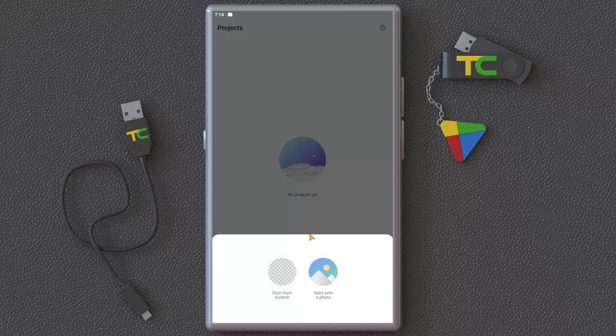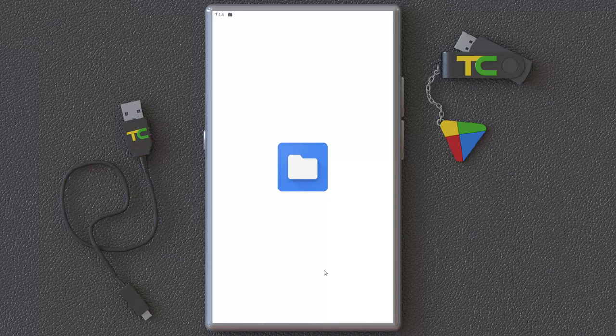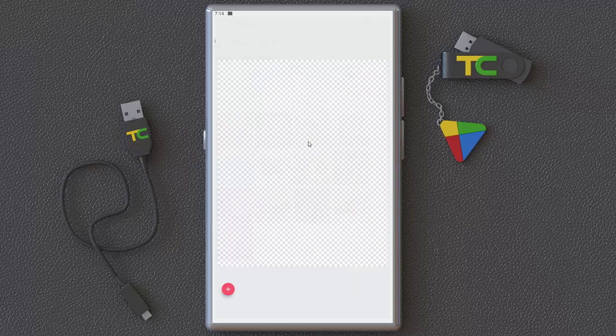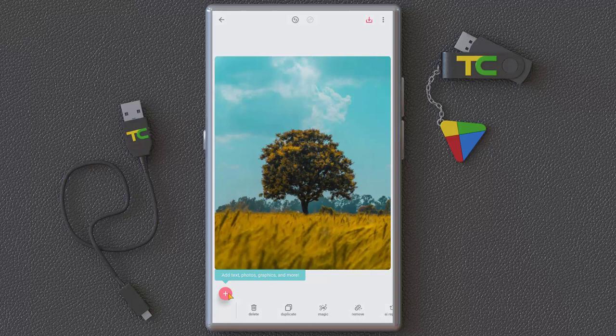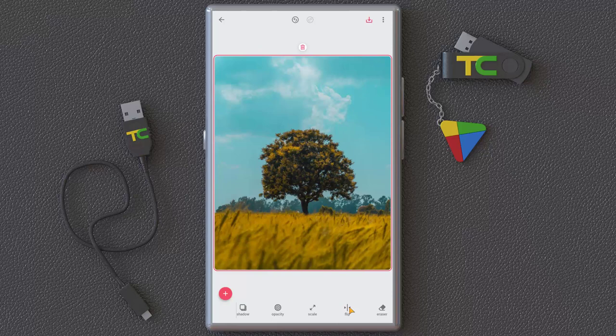First, you can create a project from a photo or from scratch. We start from a photo. This is our image where you can add text, a photographic element, another photo, or a graphic. I'll explain it first — as you can see it has a very nice and smooth graphic interface.